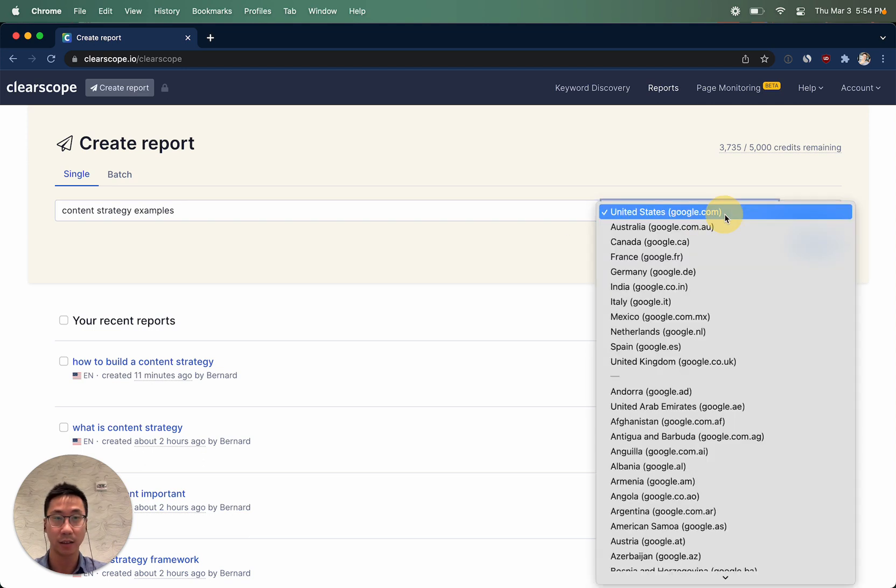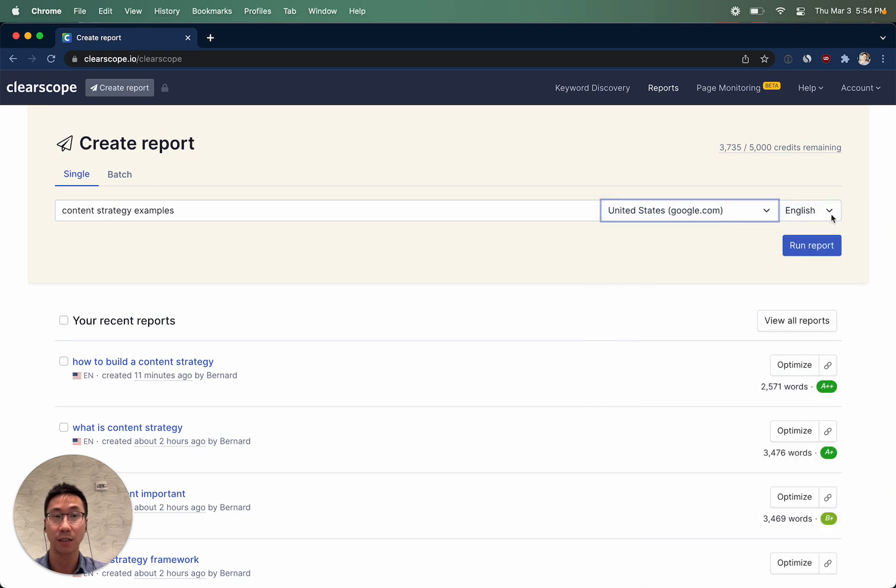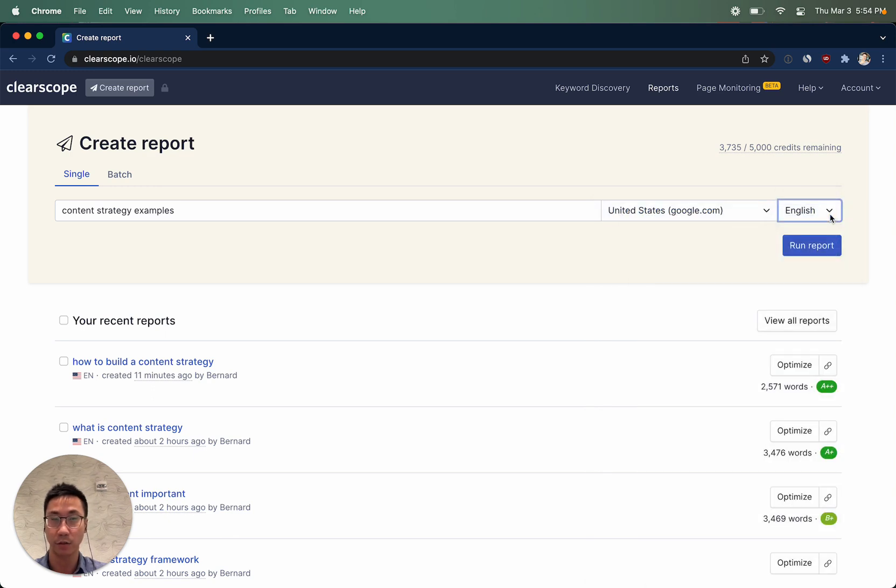Then select the Google top-level domain that you want ClearScope to analyze in one of five different languages.